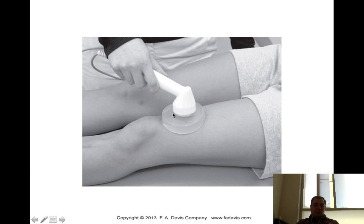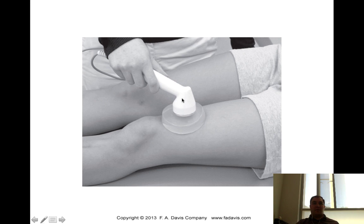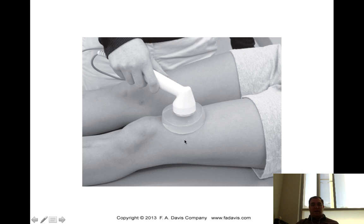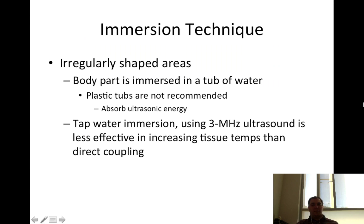This is an old-school gel pad that nobody uses anymore. The ultrasound wave would have to travel through three or four inches of gel pad and then into the skin, so it's not as effective. Using it on the quad makes no sense. The immersion technique is better for irregularly shaped areas.